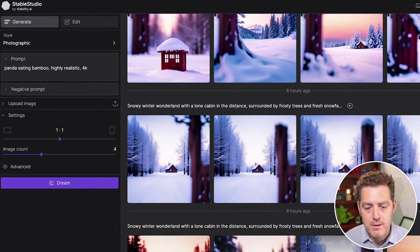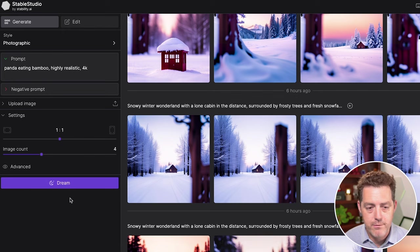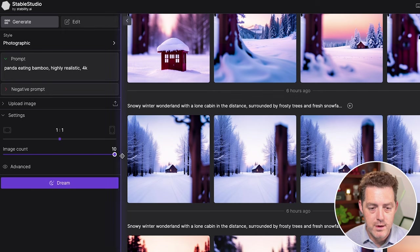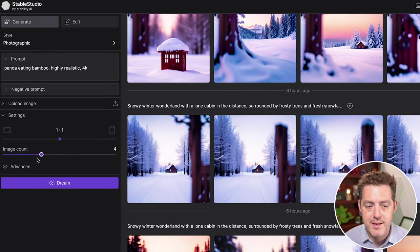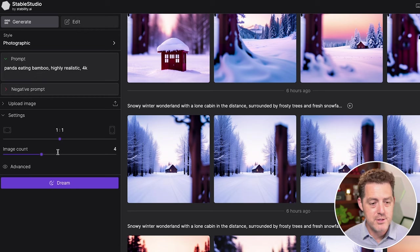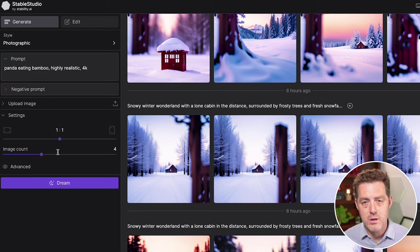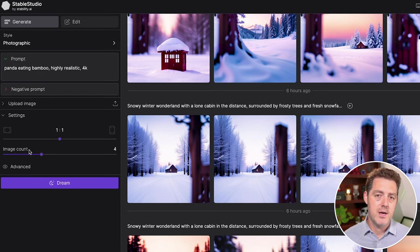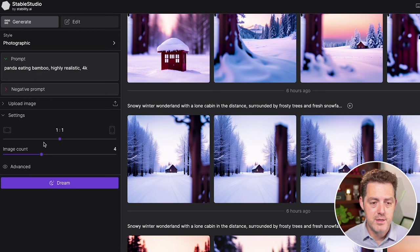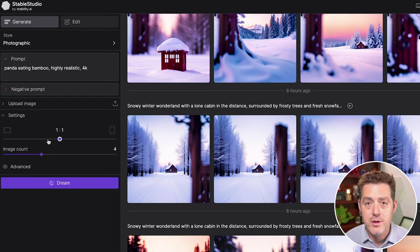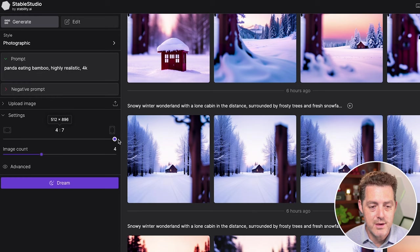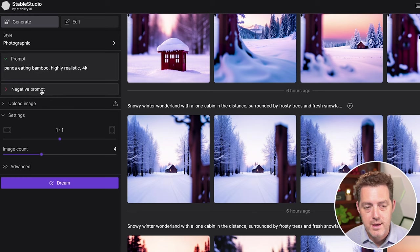So for every prompt it can output four images. You can also do more, up to 10. I'm going to keep it at four. The more images you use, the higher quality you use, the more credits you're going to be using. And you can also adjust the scale, so I'm going to keep it at one to one.